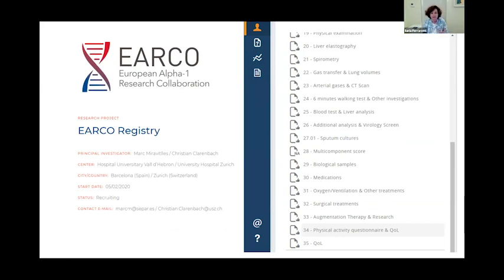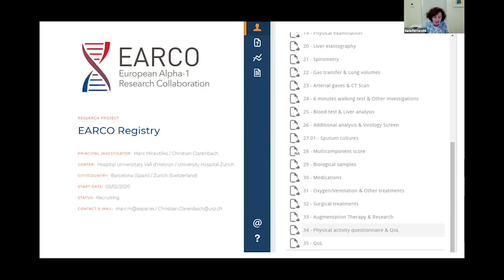Talking about PROMs without a patient view would have been incomplete, so I would like to thank Karen for joining this discussion and I invite Karen to take part in the presentation.